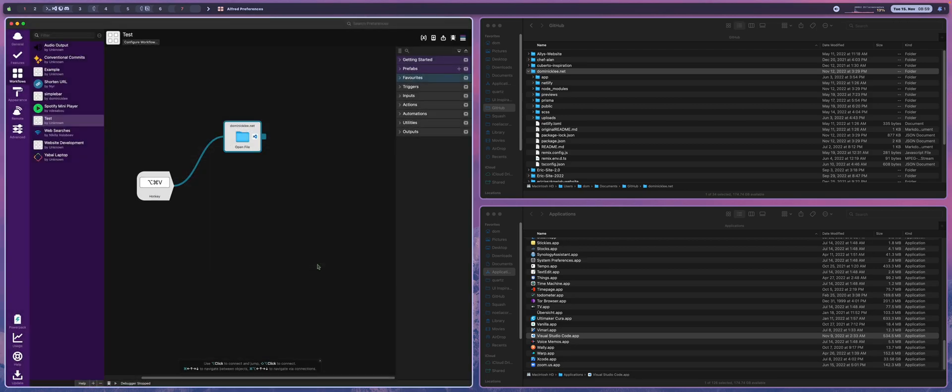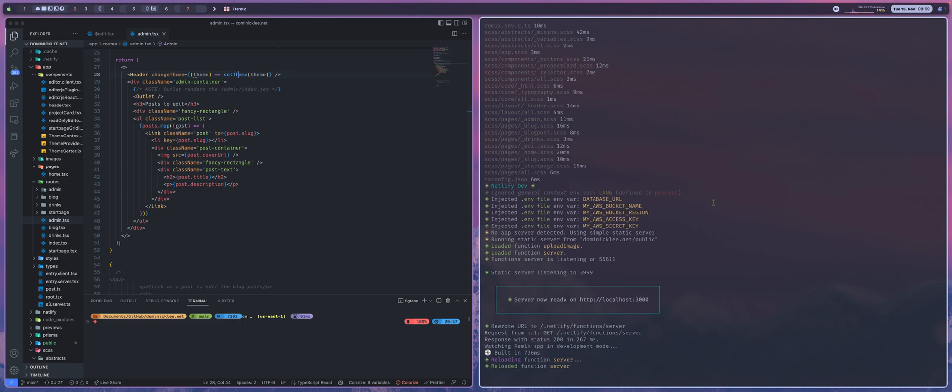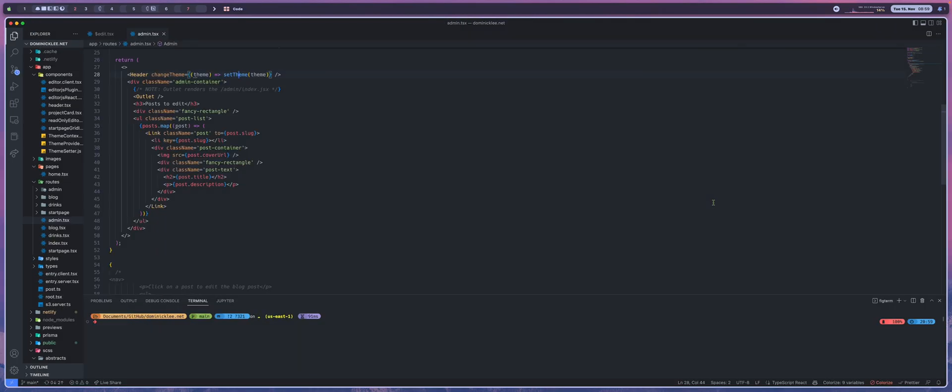So once we hit save, now we have this little trigger right here connected to one directory which is my personal website and we're going to open that using Visual Studio Code. Now just pressing this alone is great and this can actually be really helpful.